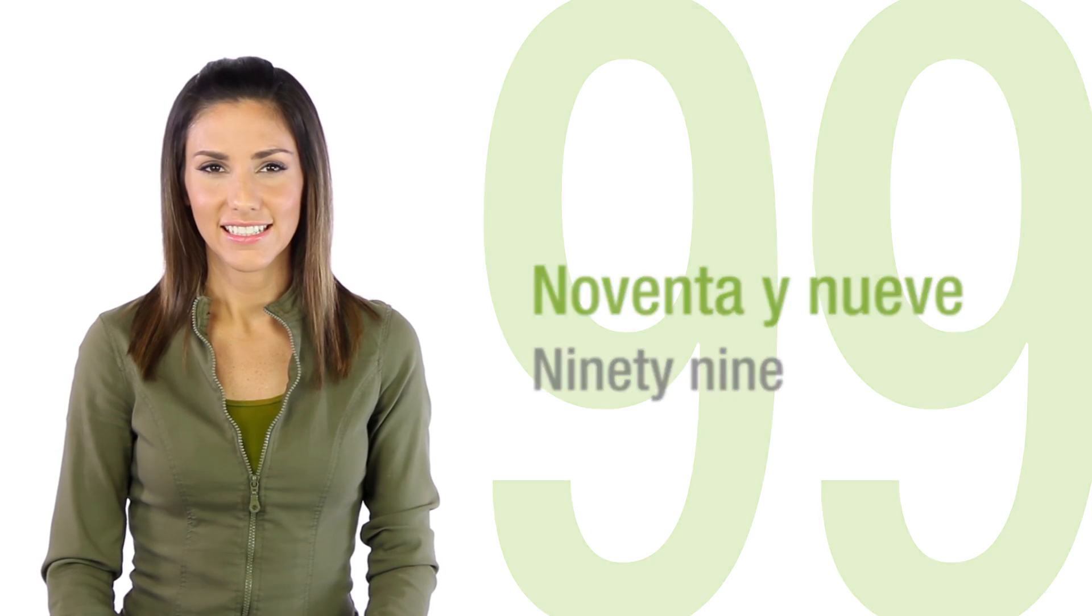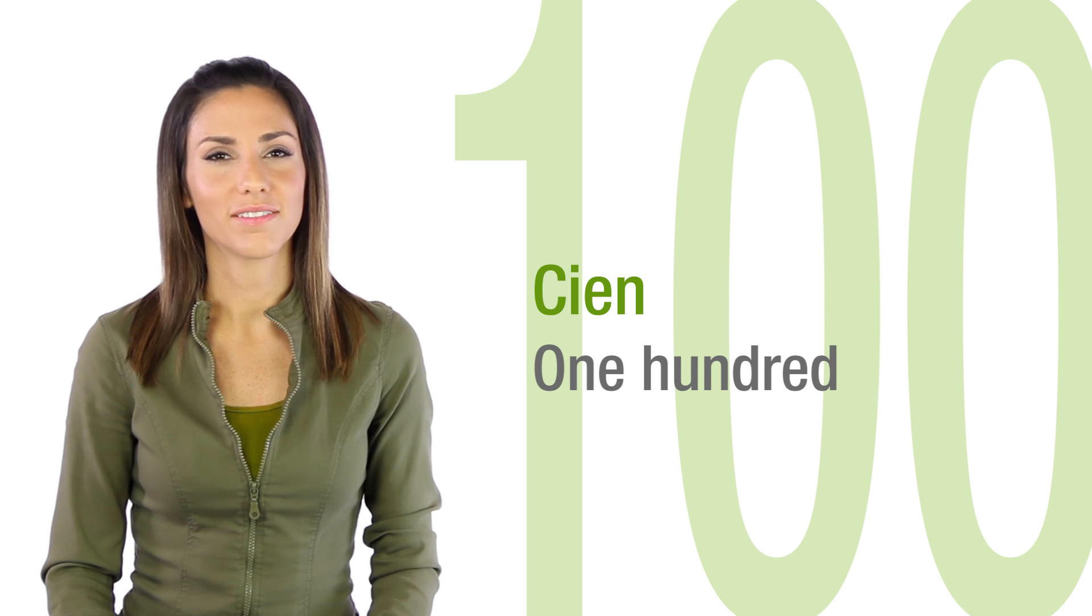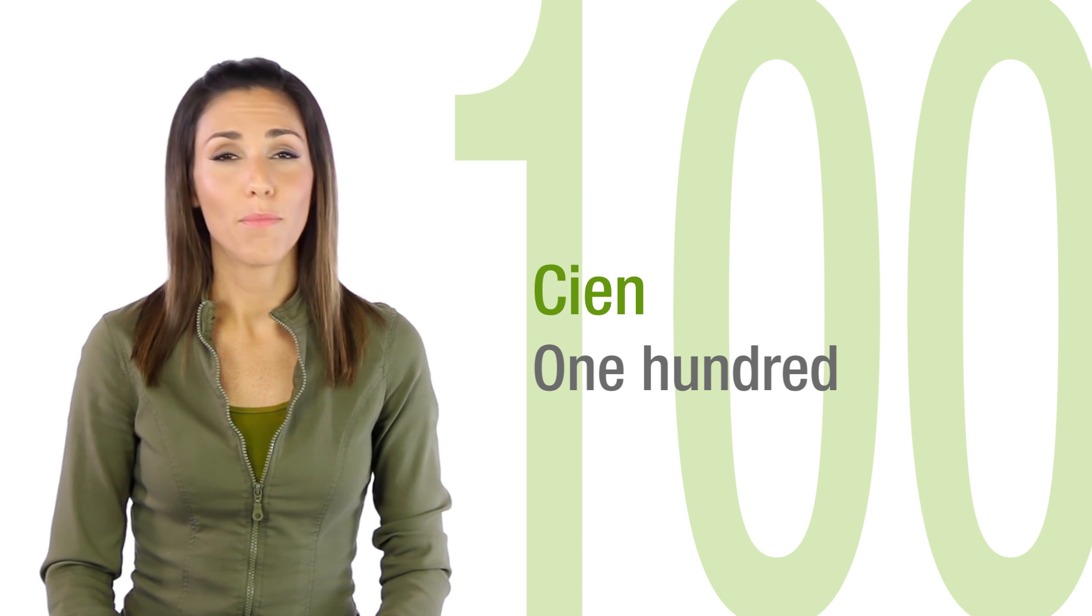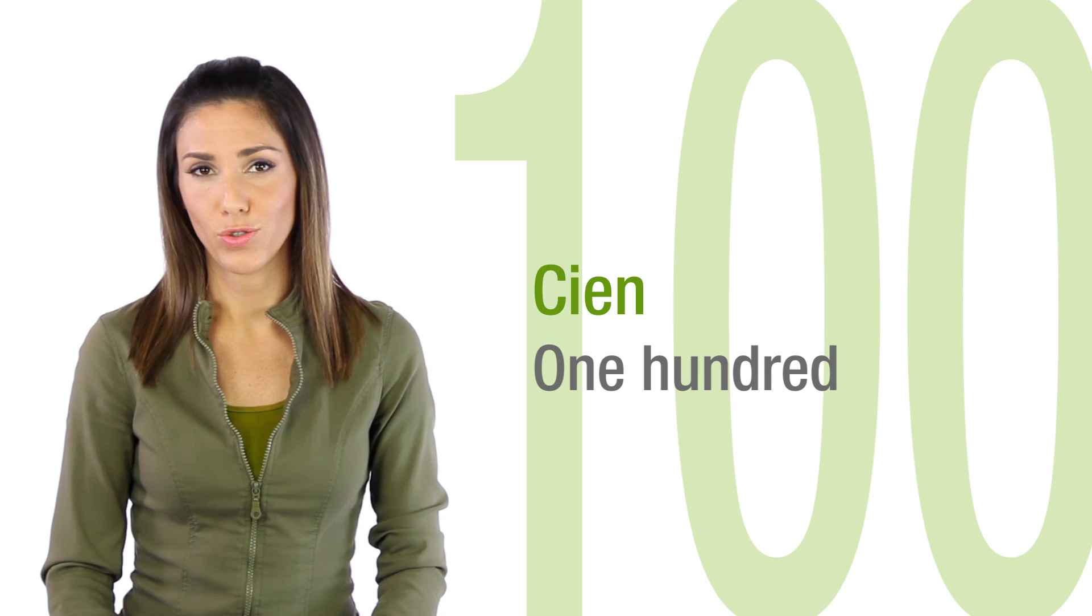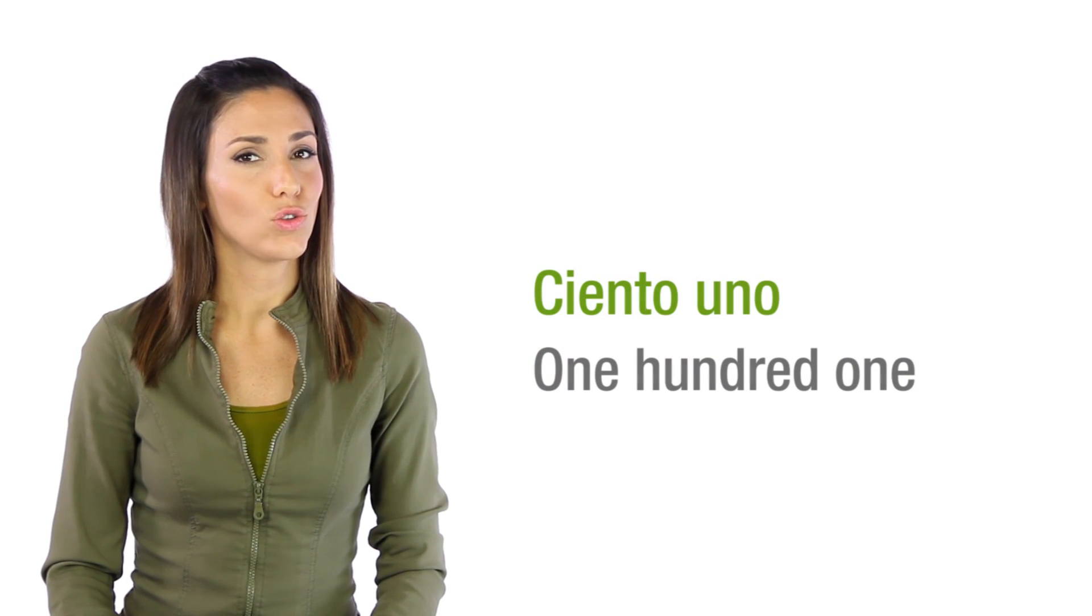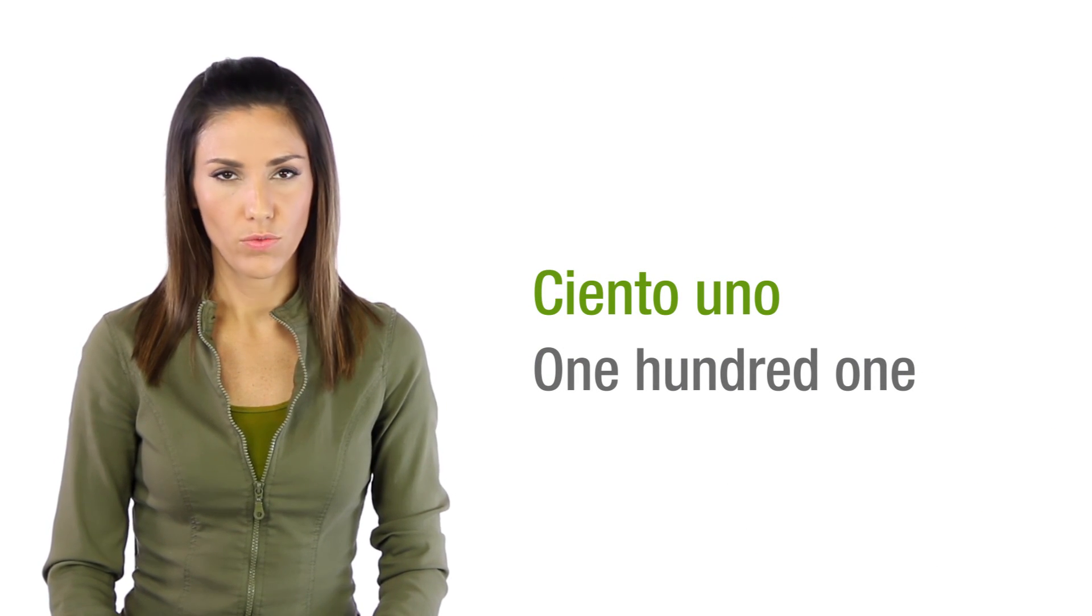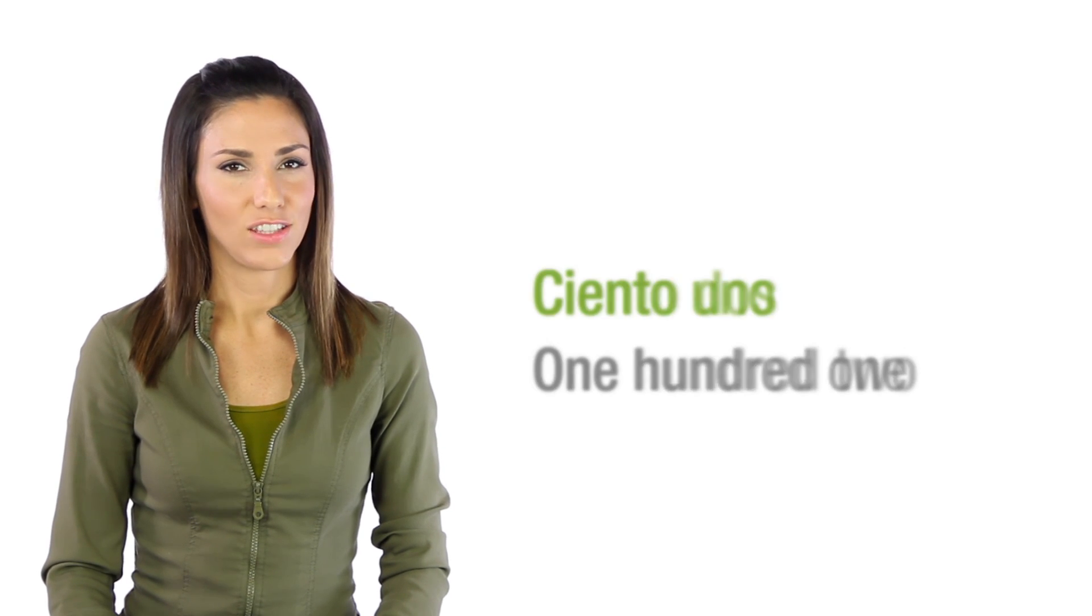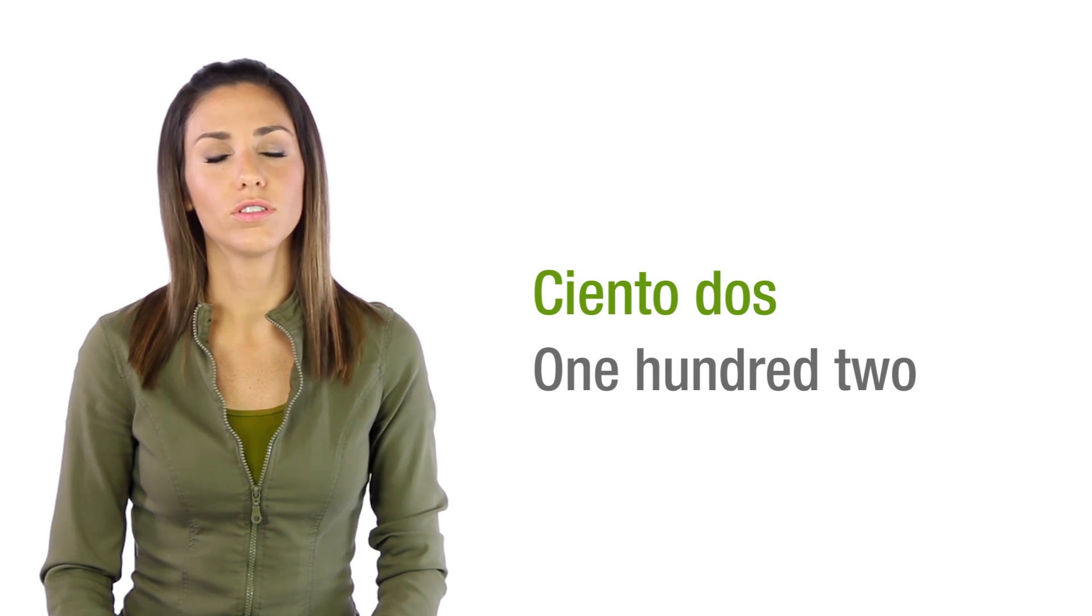And cien, one hundred. And more of the same except for one hundred to two hundred. Ciento uno, one hundred one. Ciento dos, one hundred two.